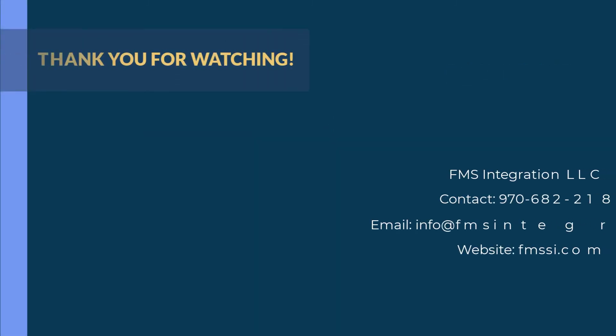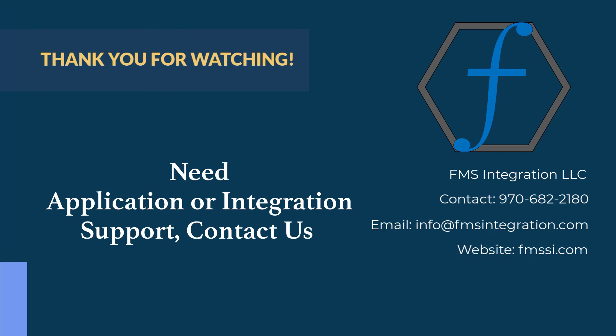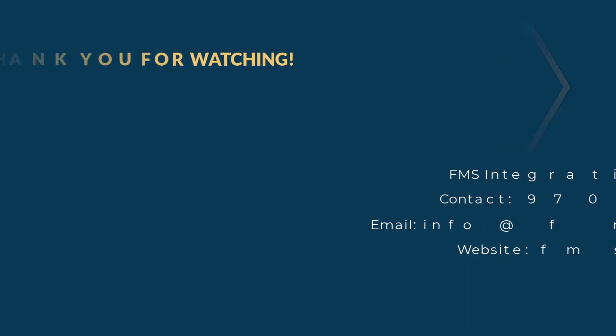Thank you again for taking the time to watch this video. We understand not all applications are the same. If there is an application you would like to discuss or any questions you may have, please feel free to reach out and contact us at fmssi.com.